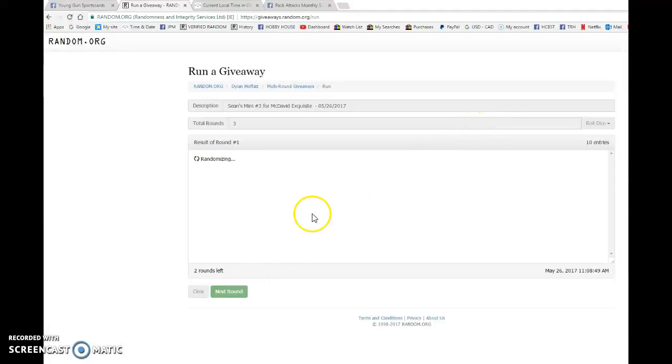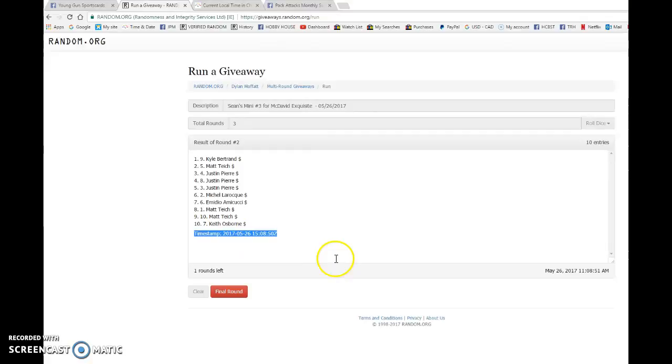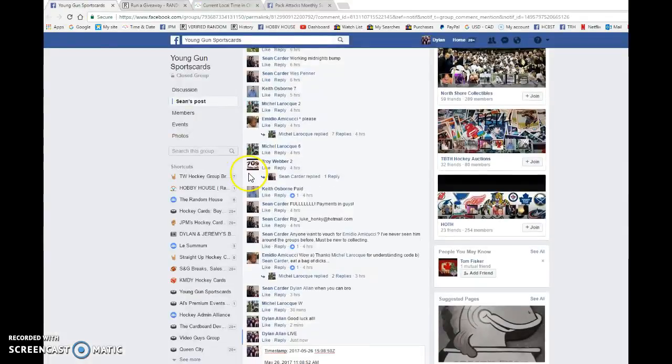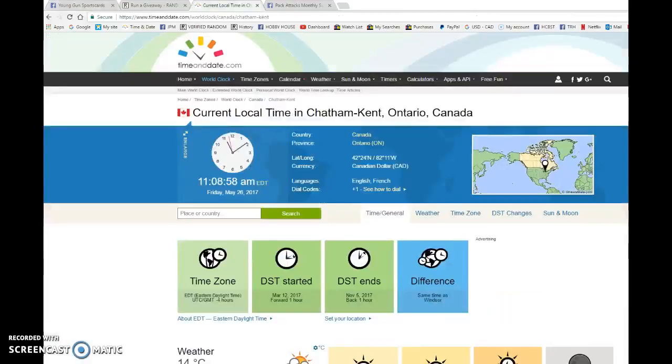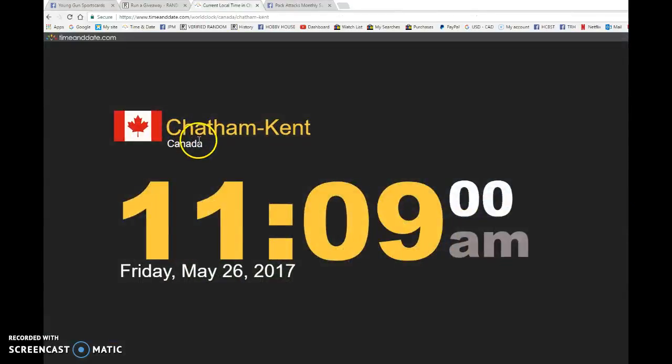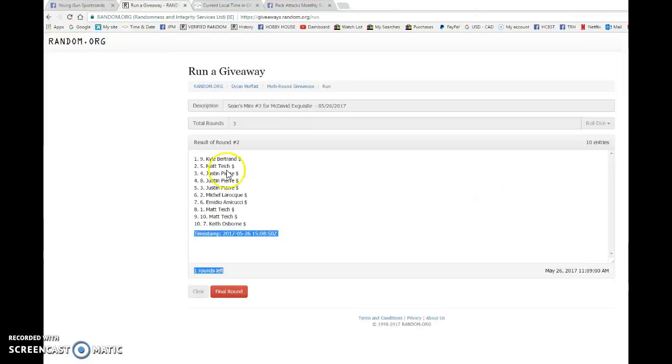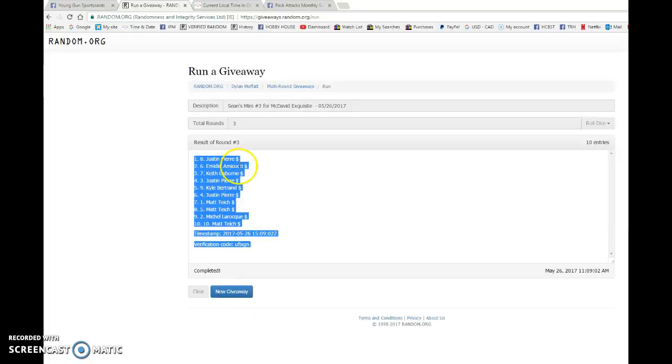We have Matt after one, Kyle up to two. 150850 is the second random. We're gonna copy and paste that in the thread, verify that it's 1108 a.m. We have 1109 now, May 26th, and the top three, good luck everyone.